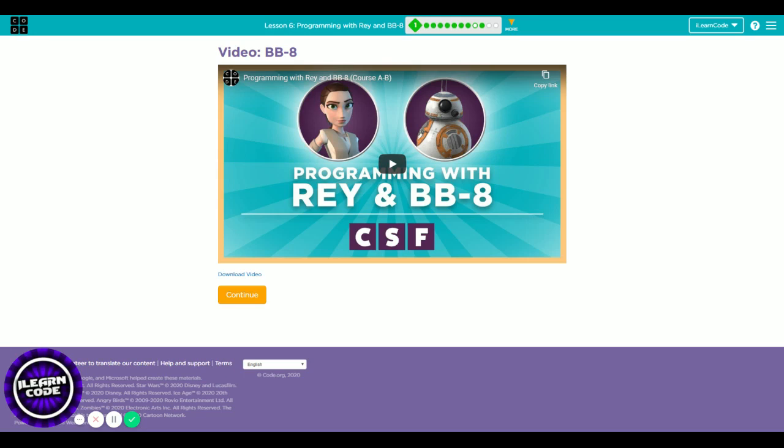Welcome to lesson 6. In this video I'm going to show how you can complete lesson 6 using the repeat block, which is very important to know. Let's get started watching this video first and continue.